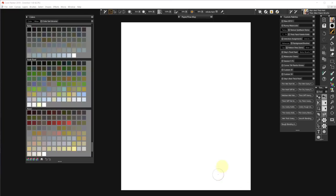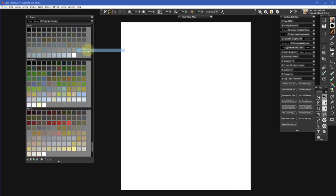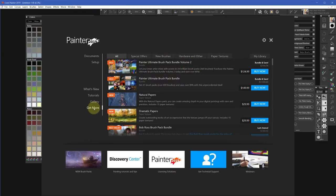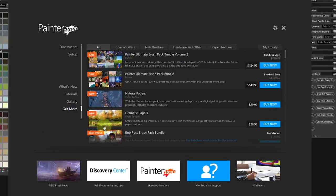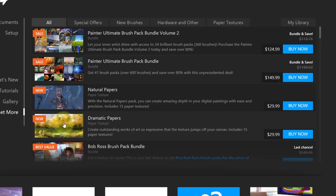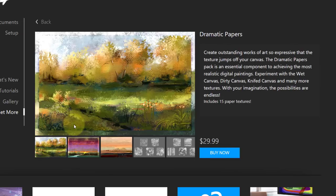If you go up to Help and then to Welcome, that's the welcome window. If you go to Get More and look down the list, you'll find these new papers right here called Dramatic Papers. These are some papers that I made for Corel.